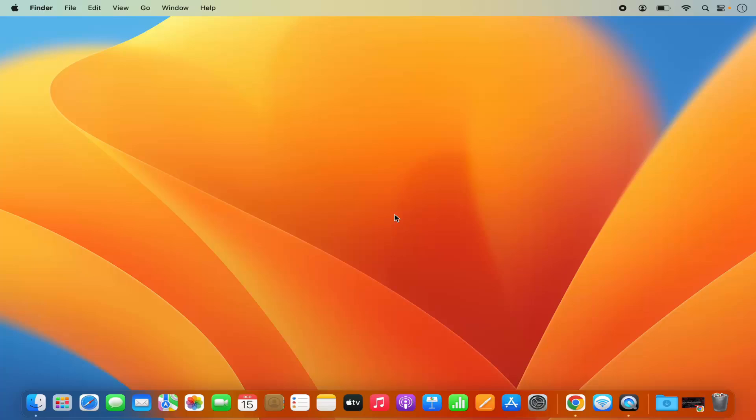Hey guys, in this video I'm going to show you how you can install the Netflix app on your Mac operating system. So let's get started and see how we can do it.